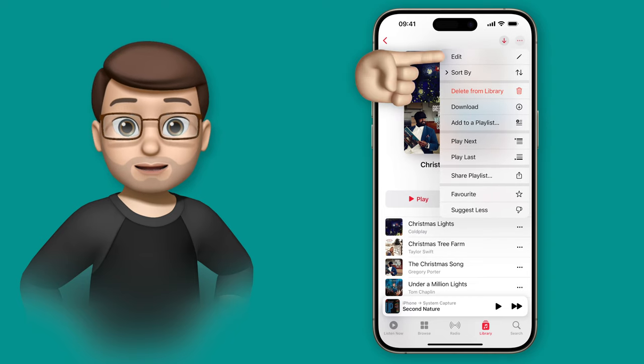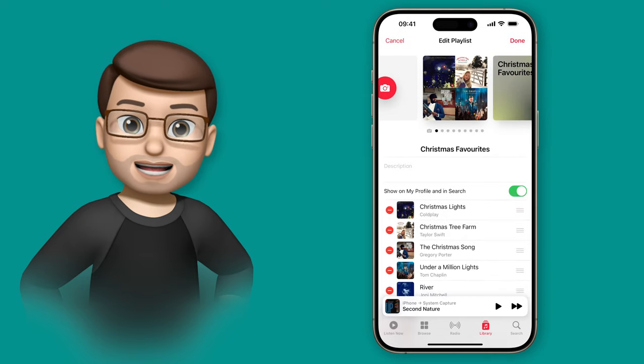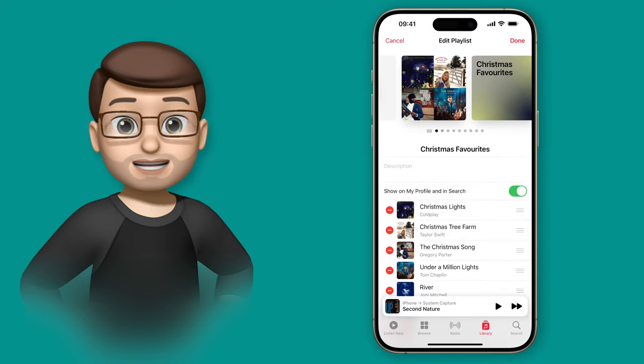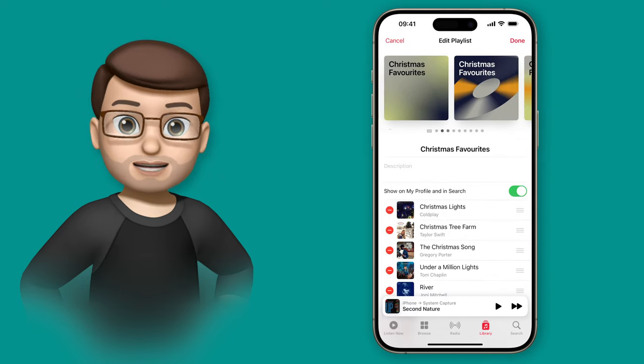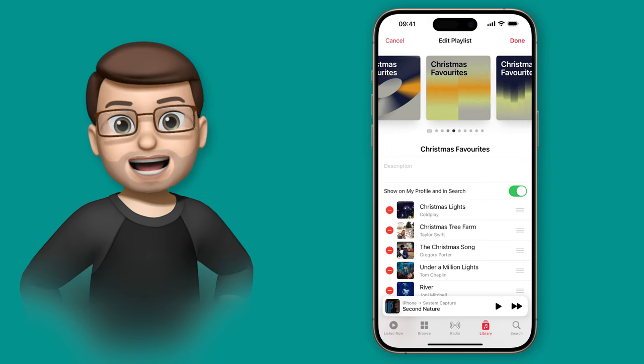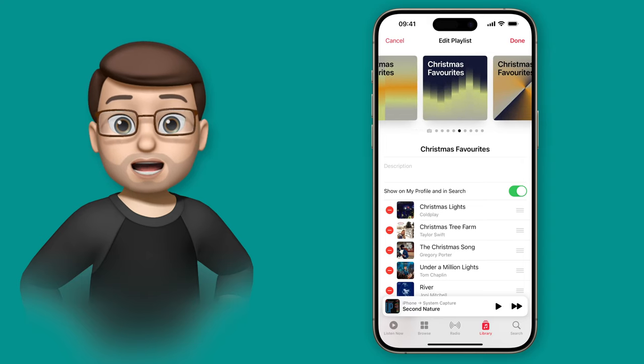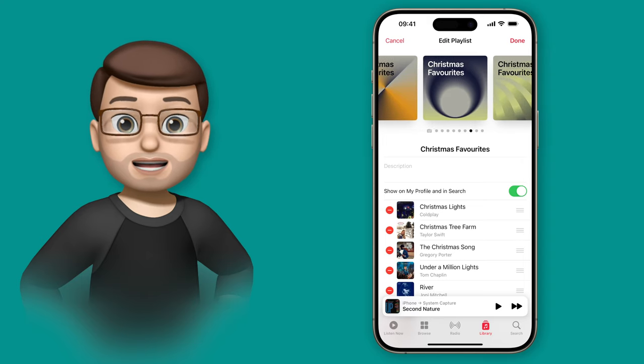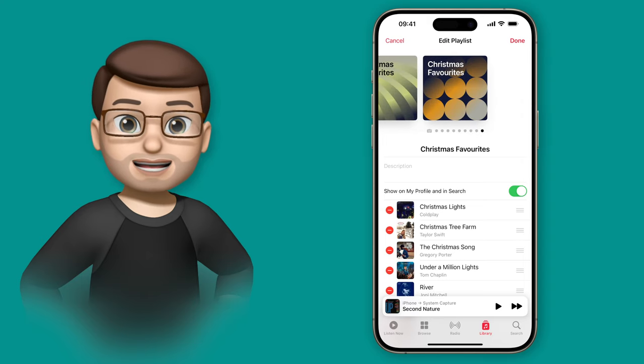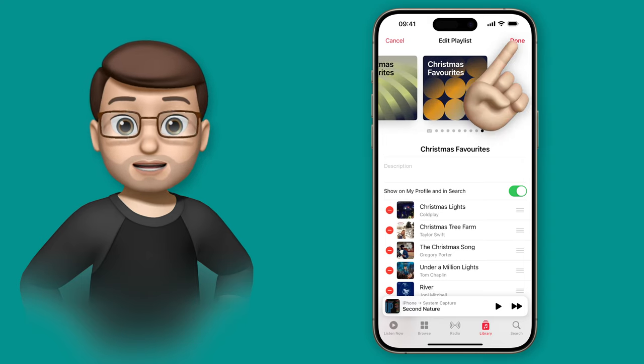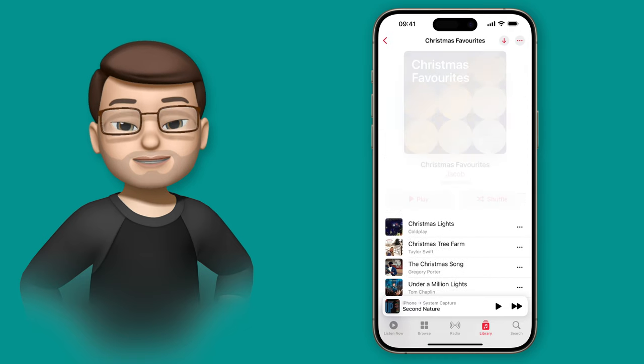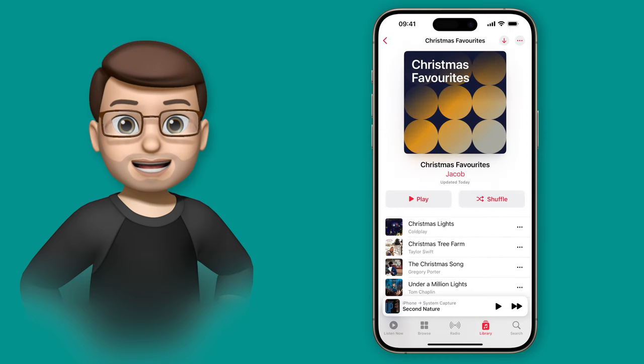Here I've got some Christmas tunes that we play around the house and again I'll press the three dots, go on to edit and then you can see in the cover suggestions the colors now match the colors of the songs in this playlist rather than the Bob Dylan playlist.